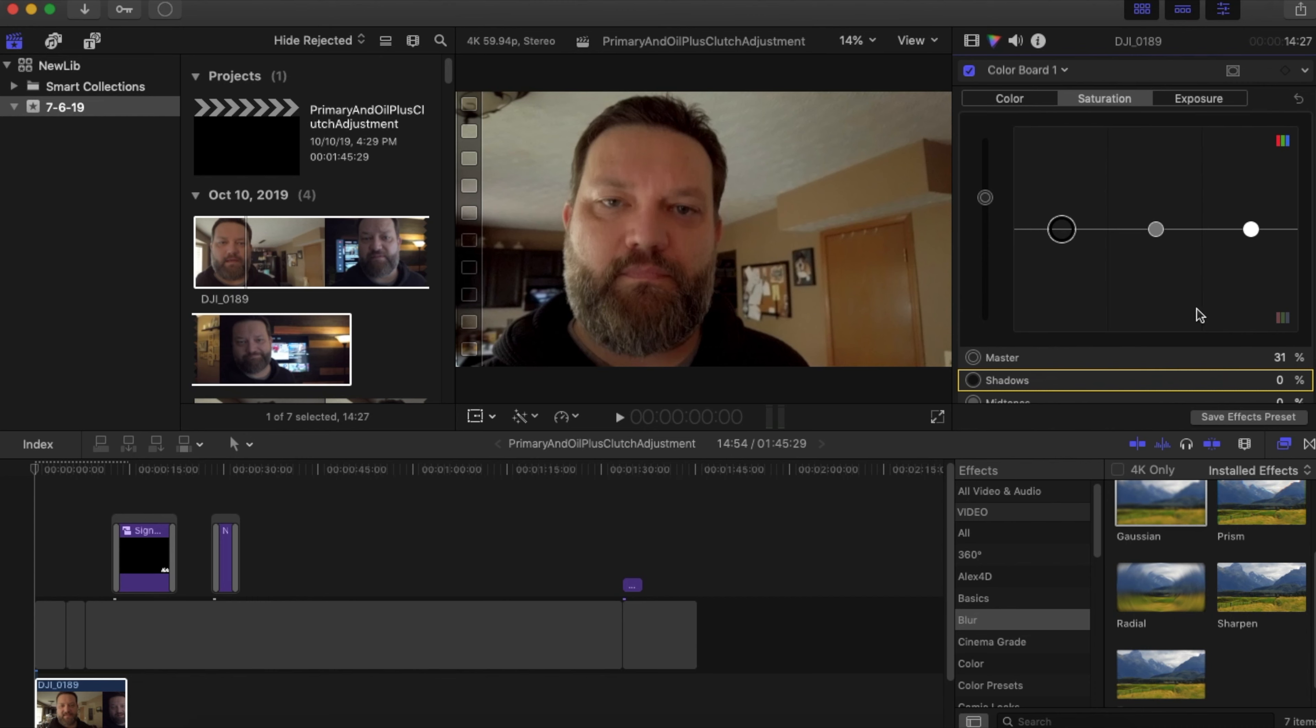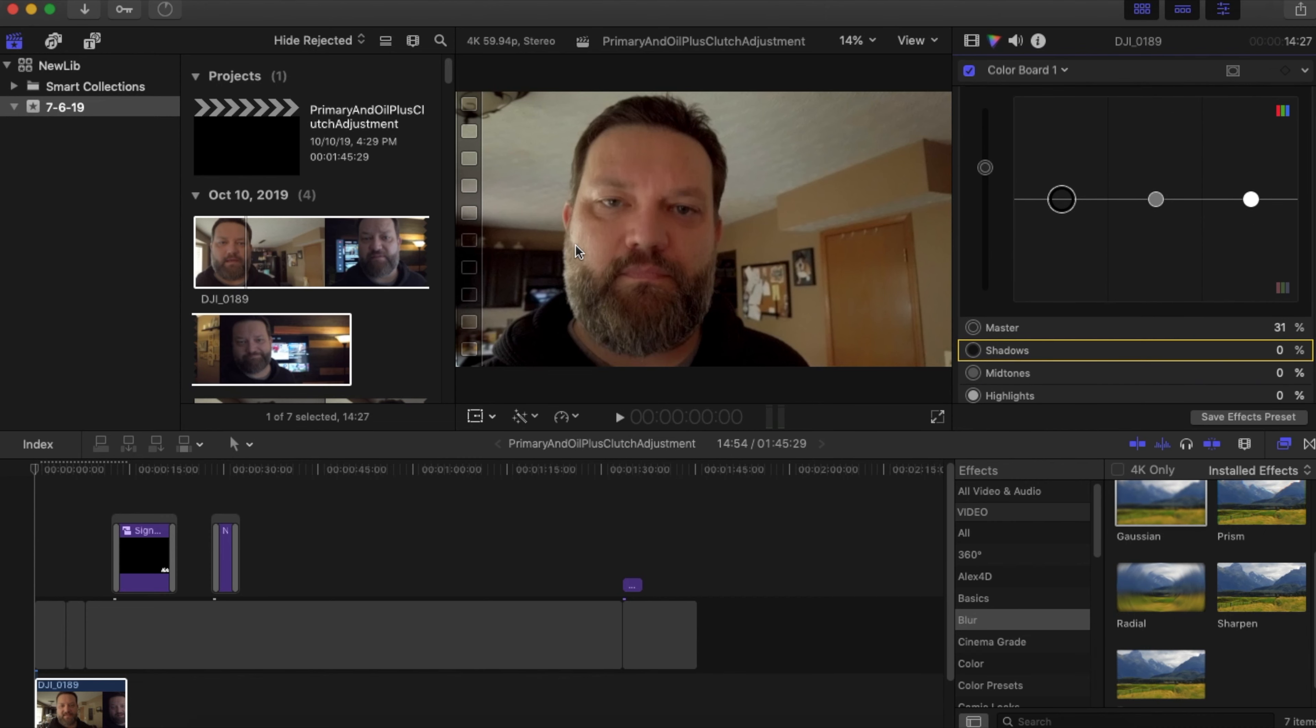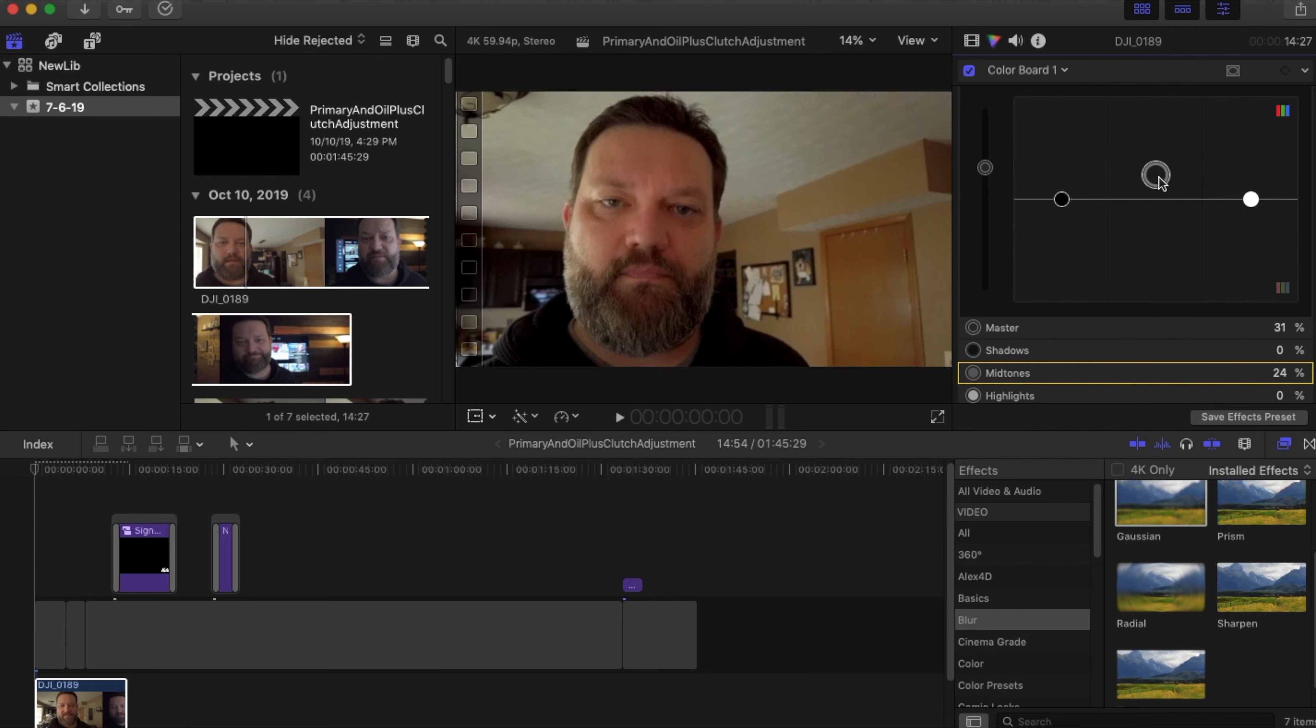So basically that's my shadows, this is my master, that's the shadows, that's the mid tones, and that's the highlights or the lighter area in the video. So if I want more of the highlights, I can pull up the highlights. If I want more of the mid tones, which is the colors in between or the shading in between my shadows and my highlights, so just the normal areas here, then I can do that also.